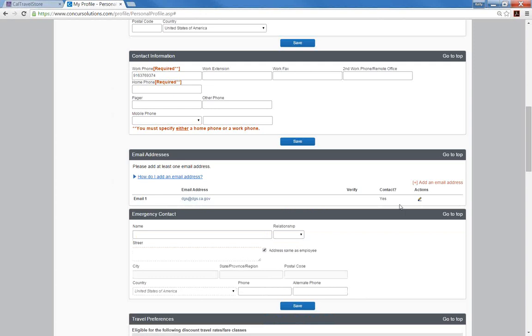The emergency contact field is not a required field, but it is recommended. On the offside chance there is an emergency, we would like to know whom to contact on your behalf.